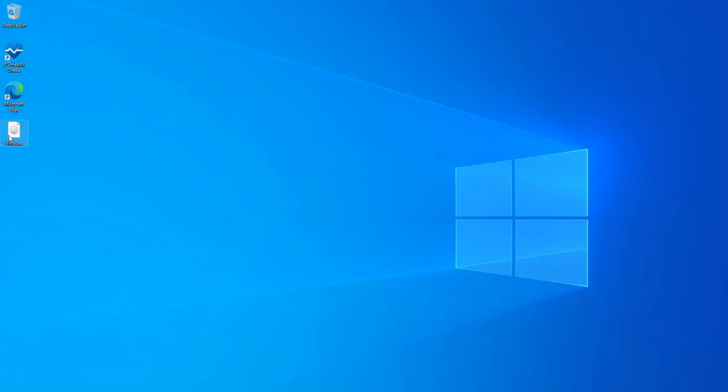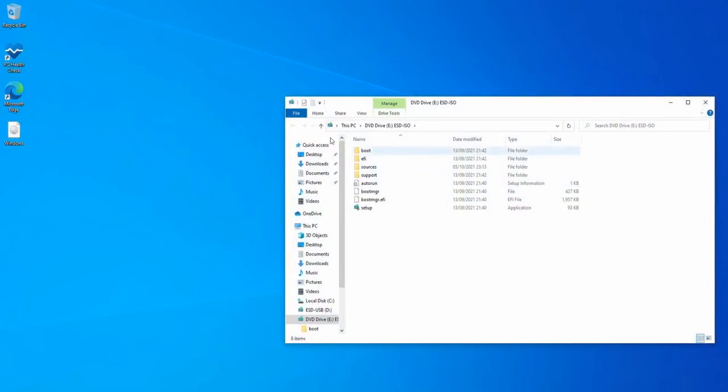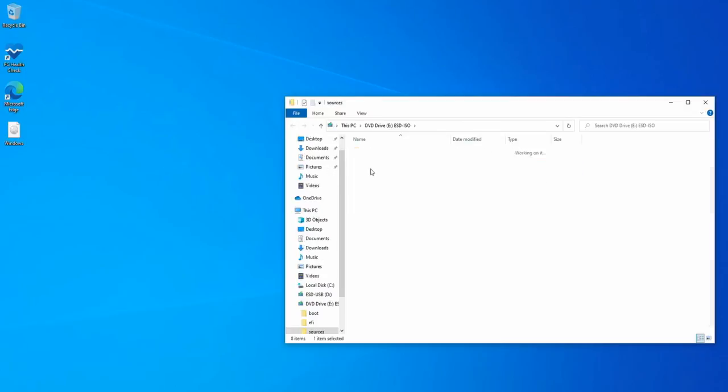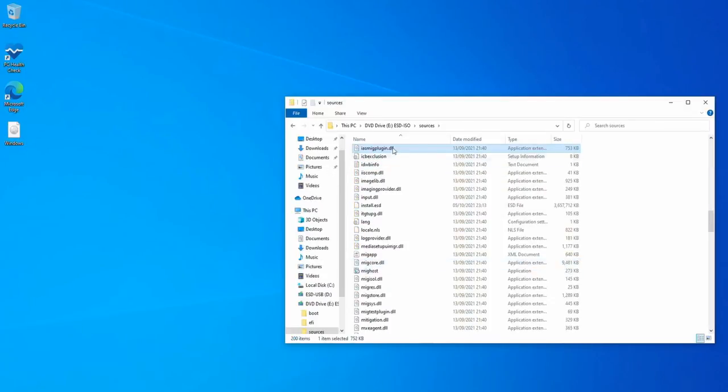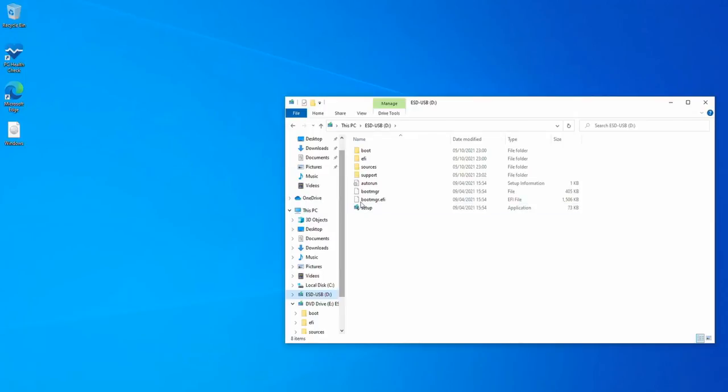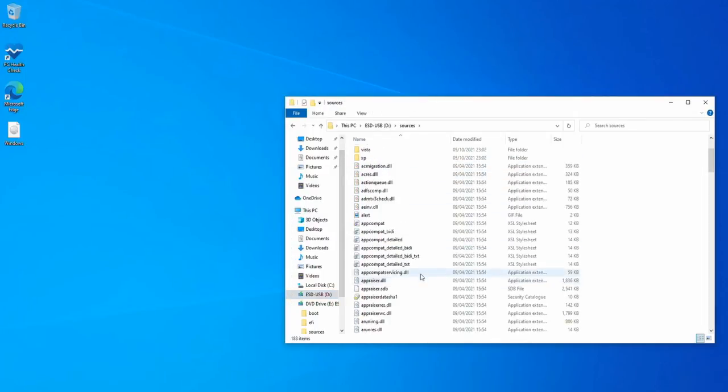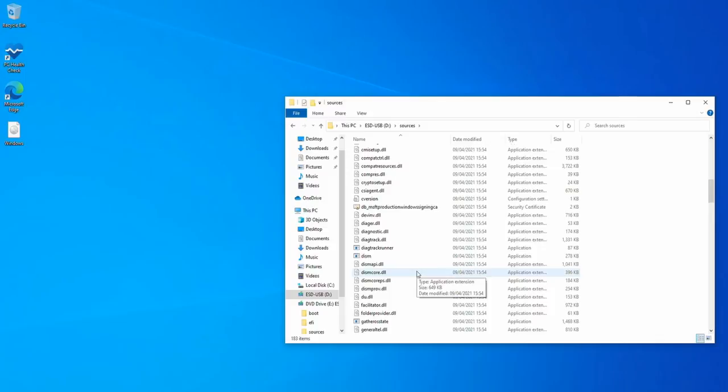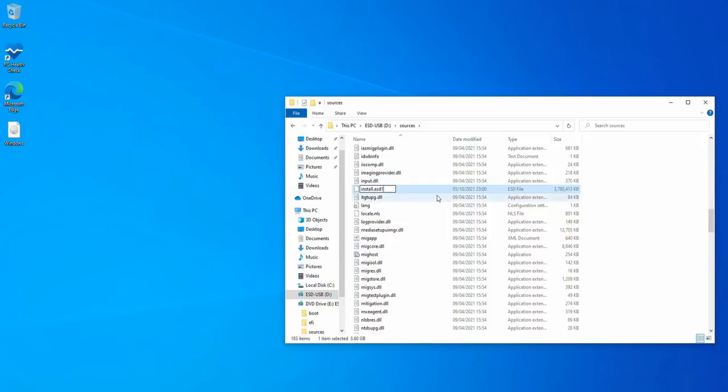So what we need to do is we need to open up this ISO file just by double-clicking and opening in Explorer, and go into the sources folder. In here we have a file called install.esd. We are then also going to go onto the USB stick that we created earlier and go into sources on here.